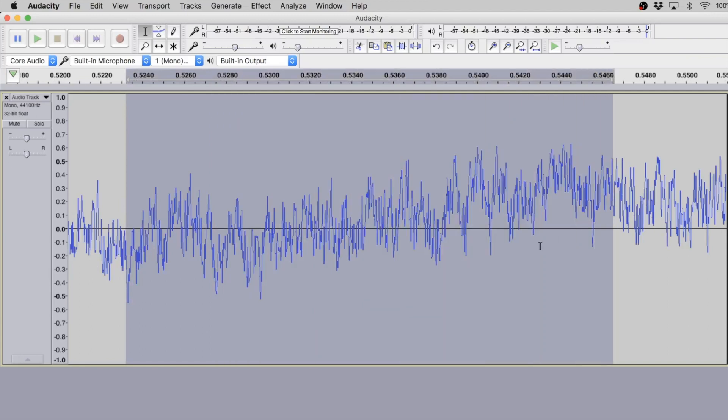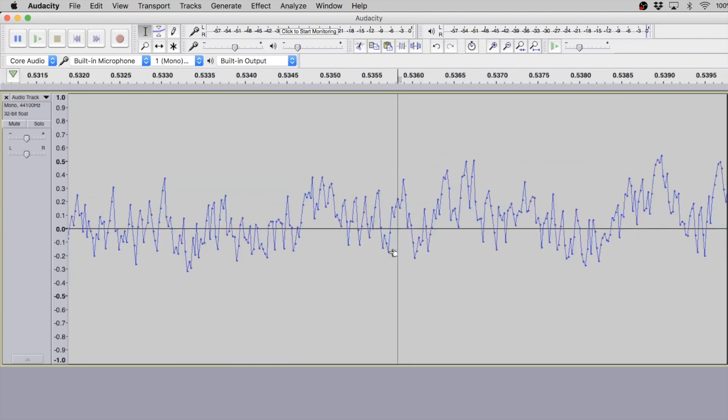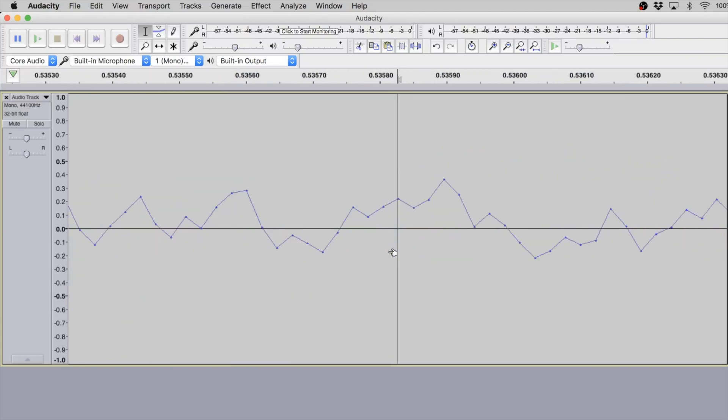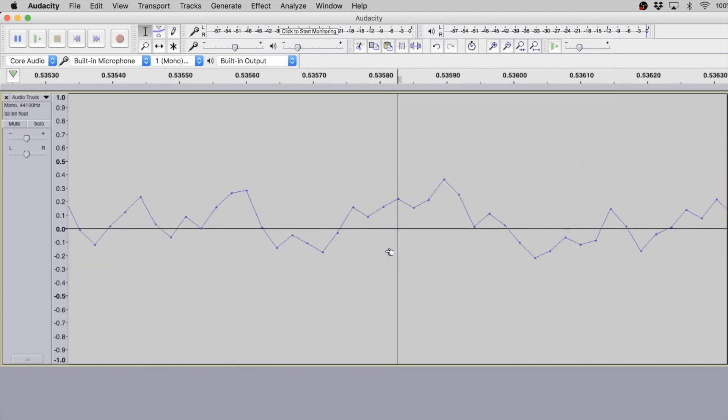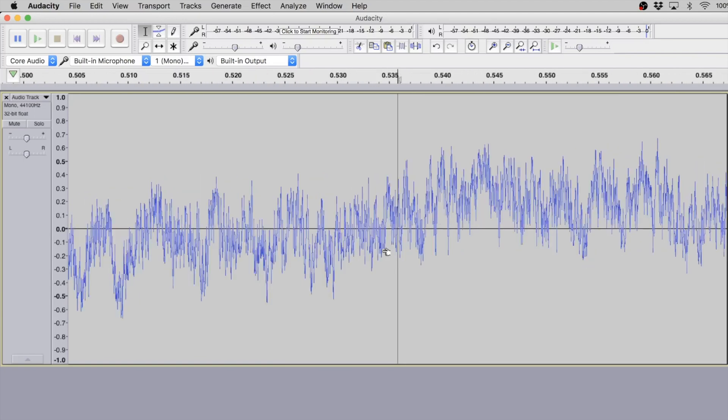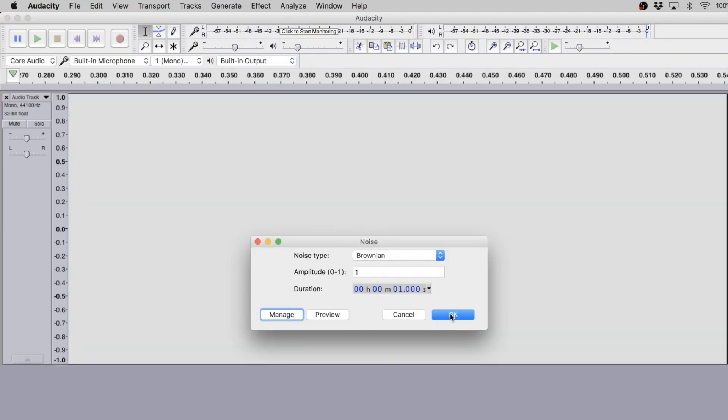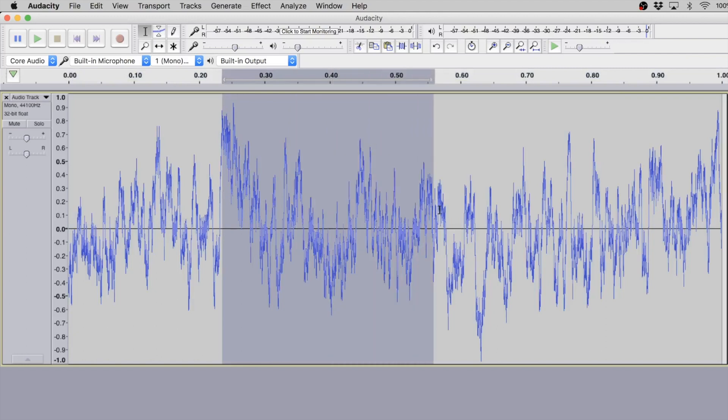There is something about the algorithm that is attenuating higher frequencies and boosting the lower frequencies. And with brown noise, that is the case as well, but to an even more extreme degree.